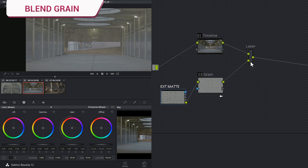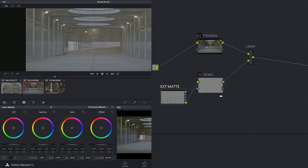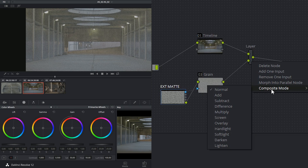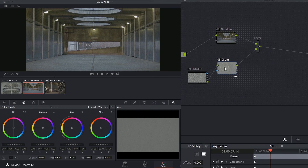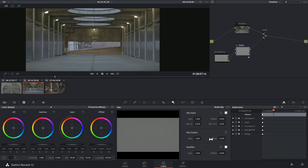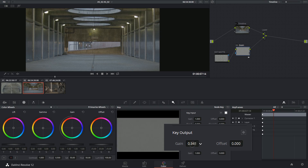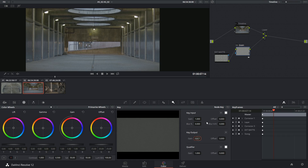Now to move on to the final steps, we just want to clean up the way that this is being composited, because obviously it's far too strong. So I'm going to right-click on my layer and switch the composite mode to overlay. I'll also want to select my grain node, and inside of the key palette adjust my key output gain — you can think of this as the strength of the node. When I do this the intensity of the grain in the image goes up and down, so I'll just type in 0.5 for half the strength.